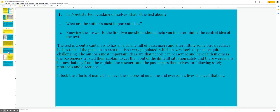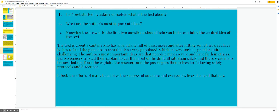And there were many heroes that day from the captain, the rescuers and the passengers themselves were following safety protocols and directions. It took the efforts of many to achieve the successful outcome and everyone's lives changed that day.